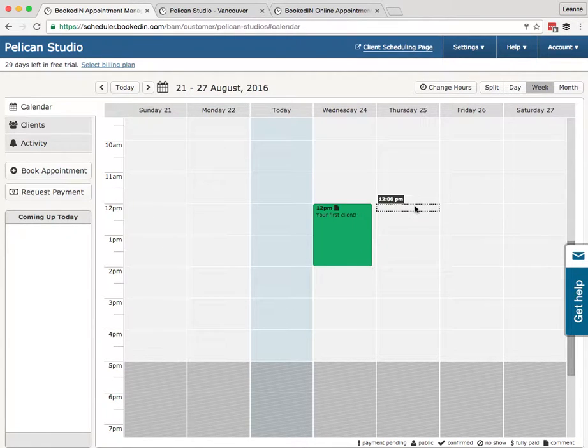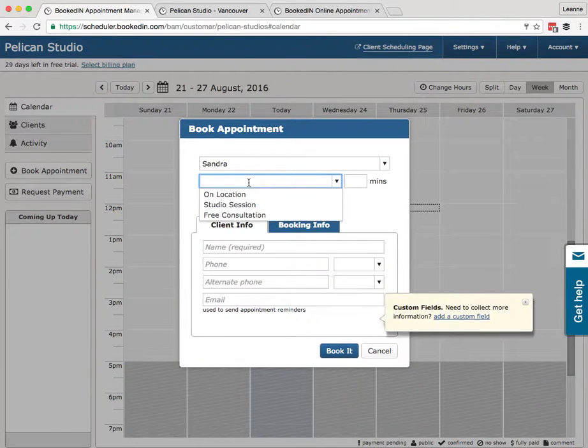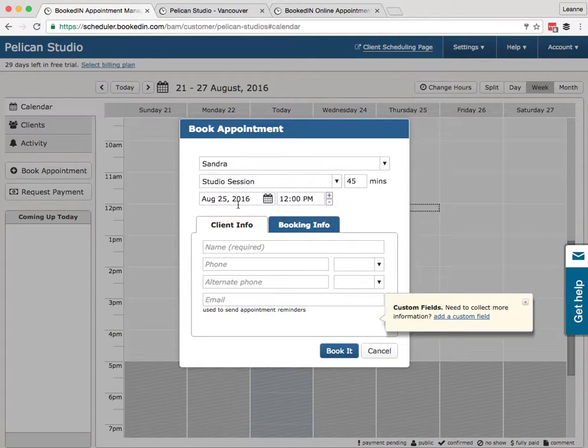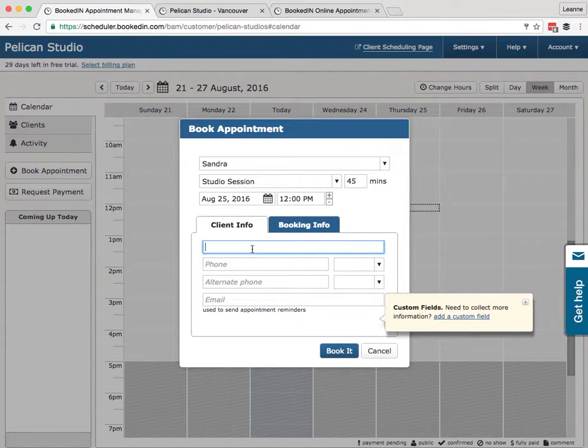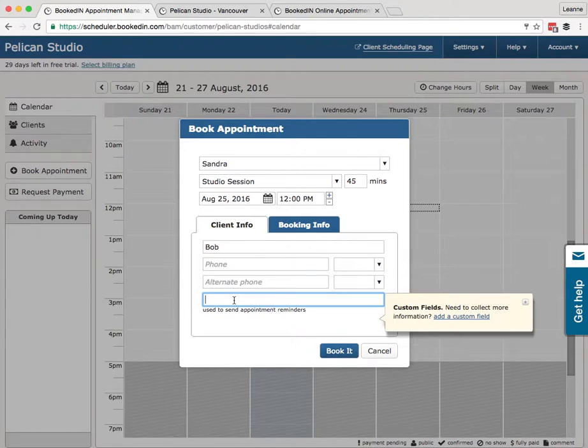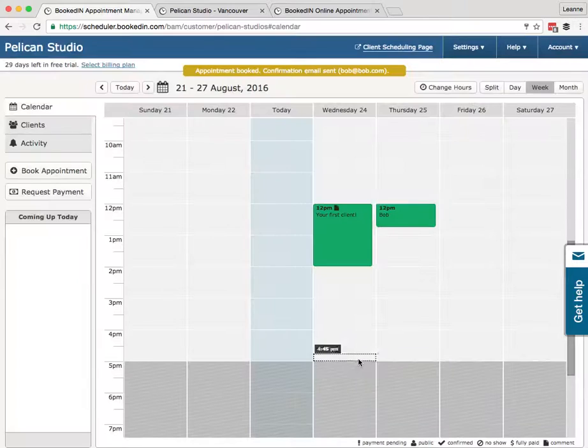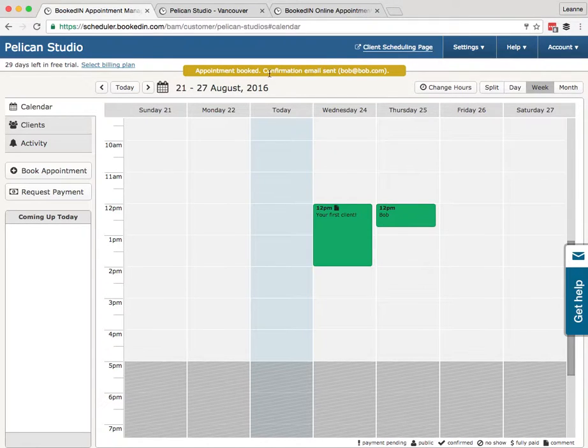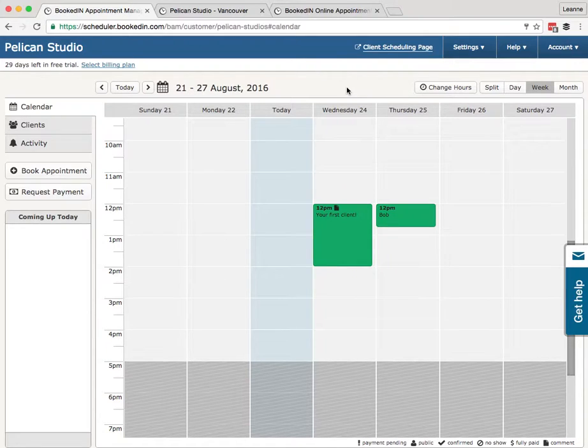Now let's create a new booking. Thursday the 25th. Here we can choose a session for a client—let's choose the studio session. 45 minutes is set up based on my settings. Type in the client appointment information. So I'm booking this session for Bob. I don't have his phone number, but I do have his email. Click Book It. Now I've just booked Bob in for an appointment Thursday, and the system sent him an appointment confirmation. The system will also send him a reminder.